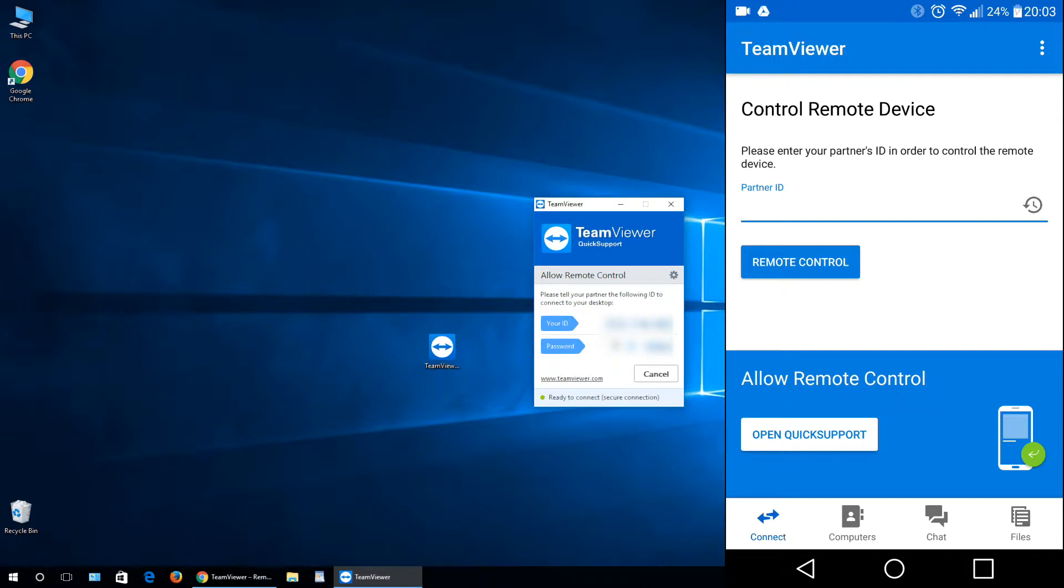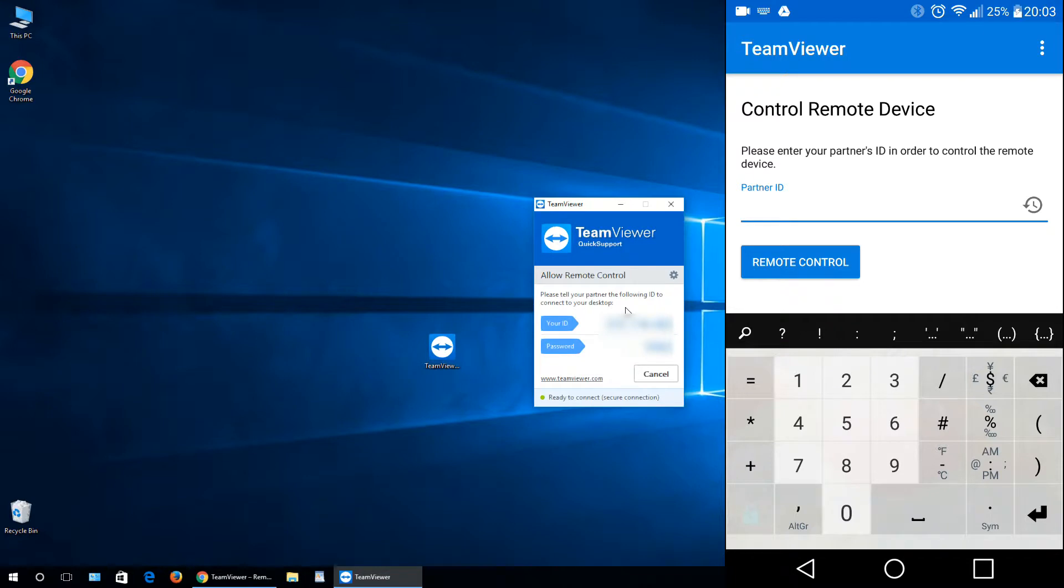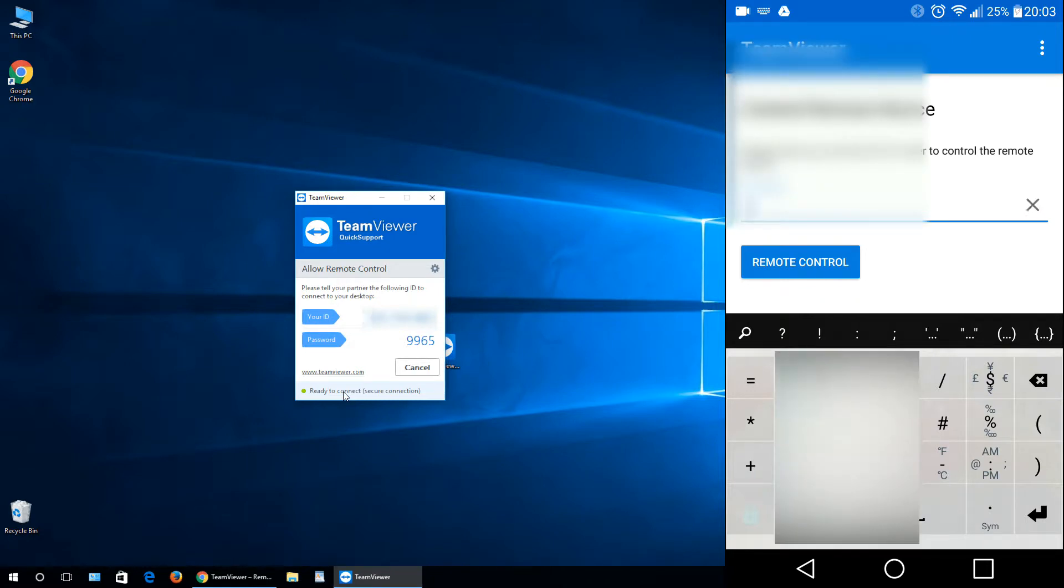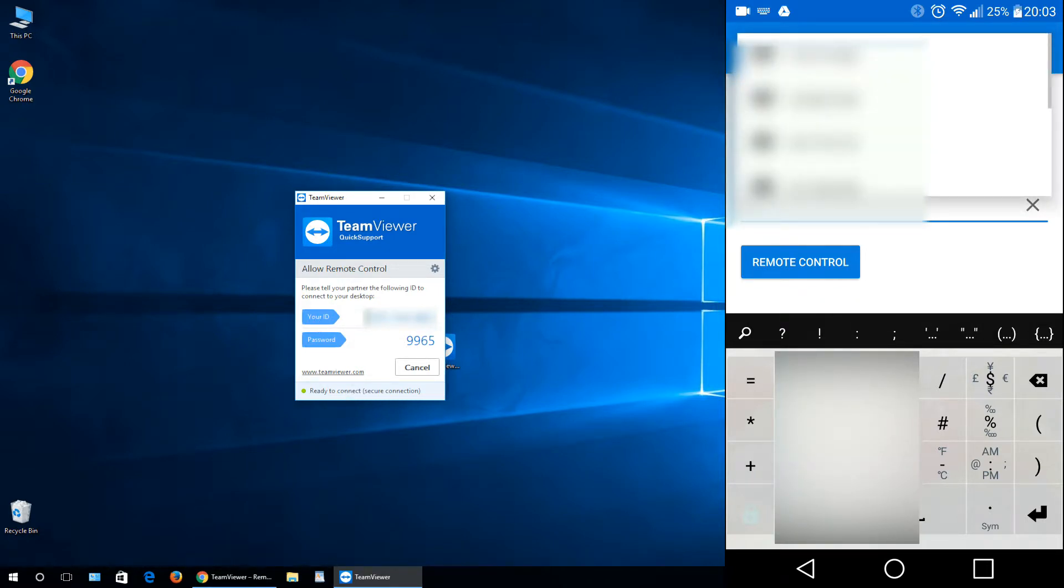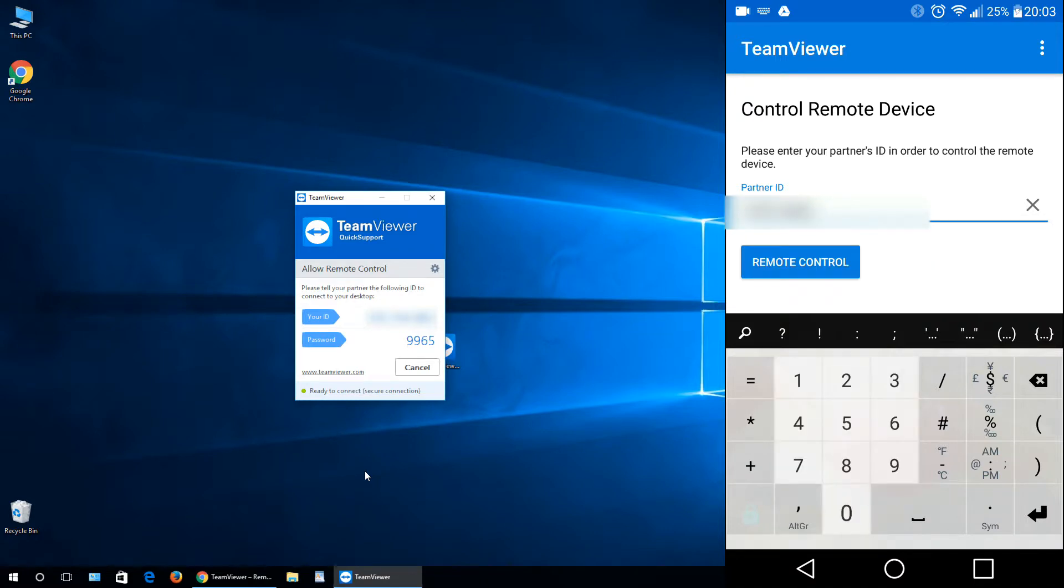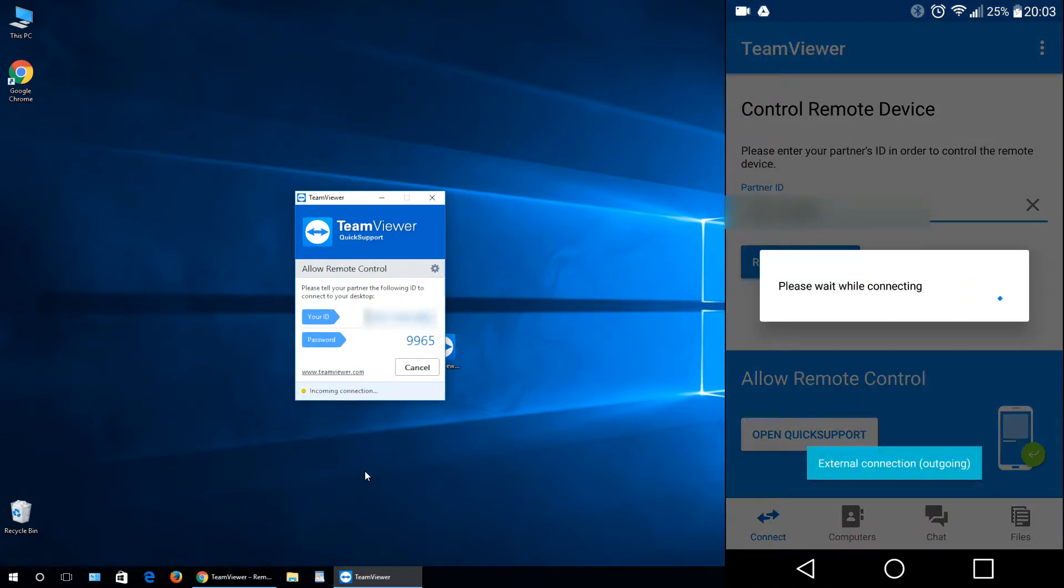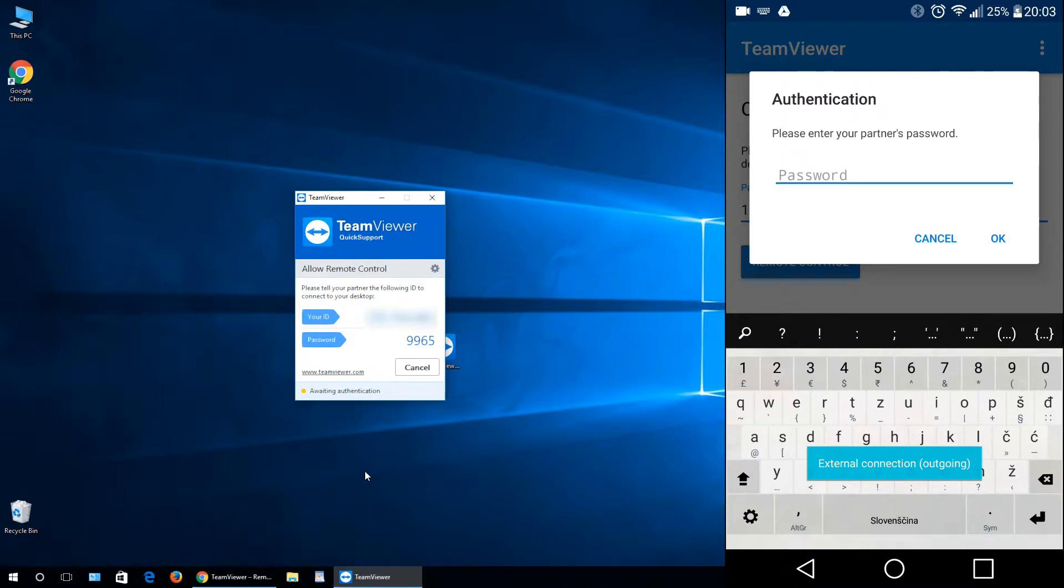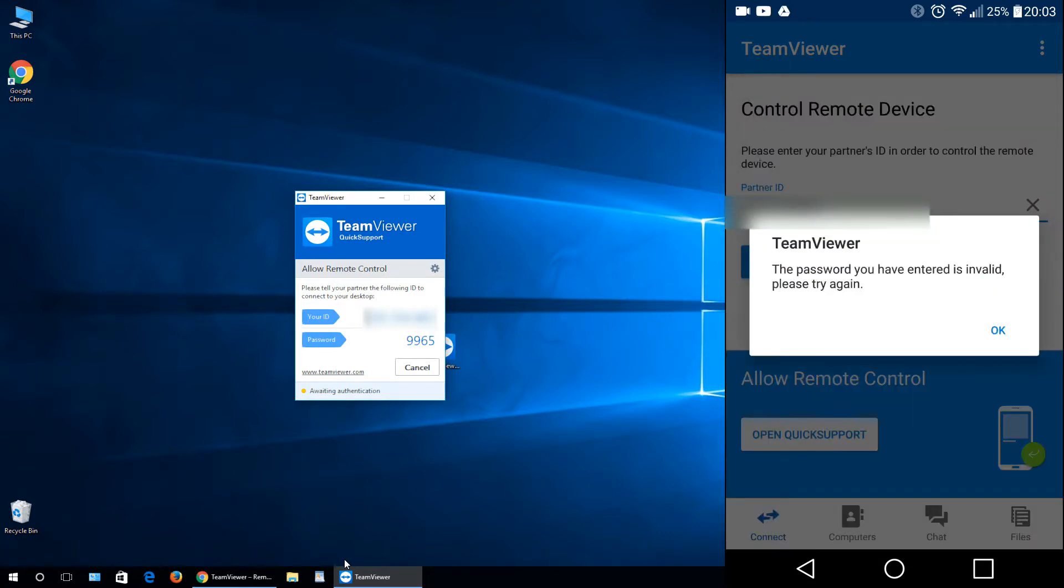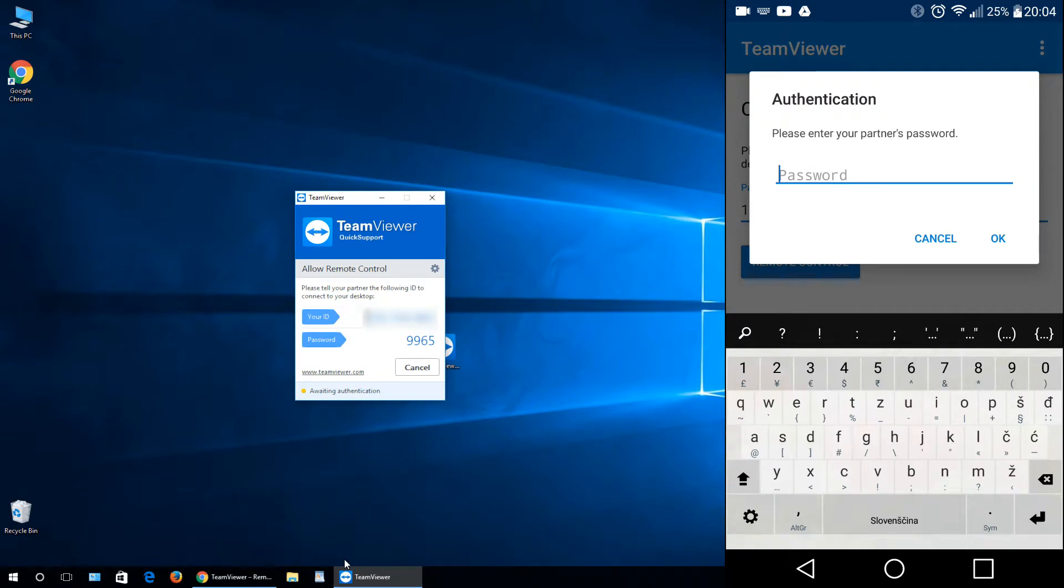I will click remote control, wait a little bit, and the program asks you for a password. Just type in the password that you see right here under password and click OK. As you see, I typed in the wrong password initially.